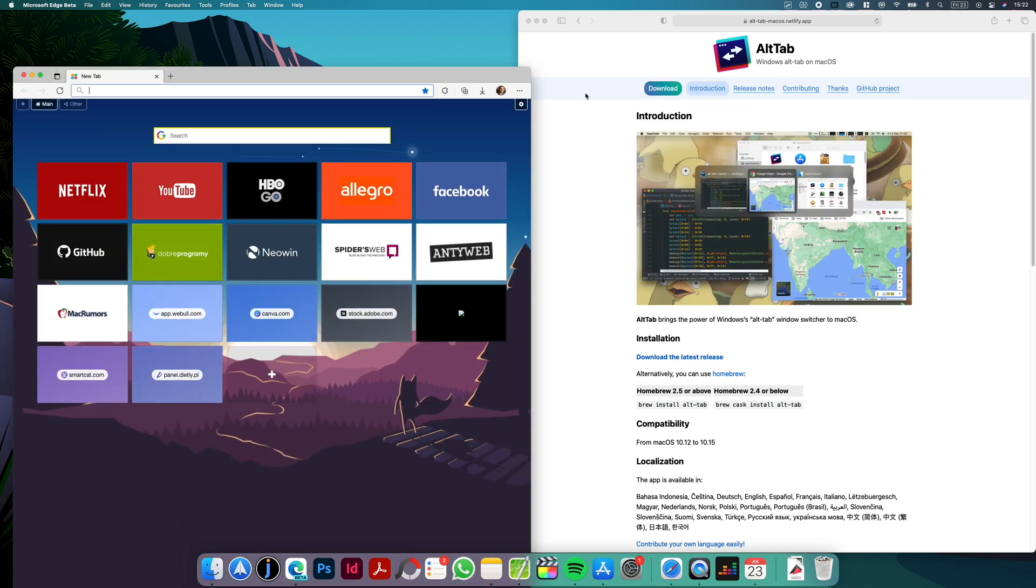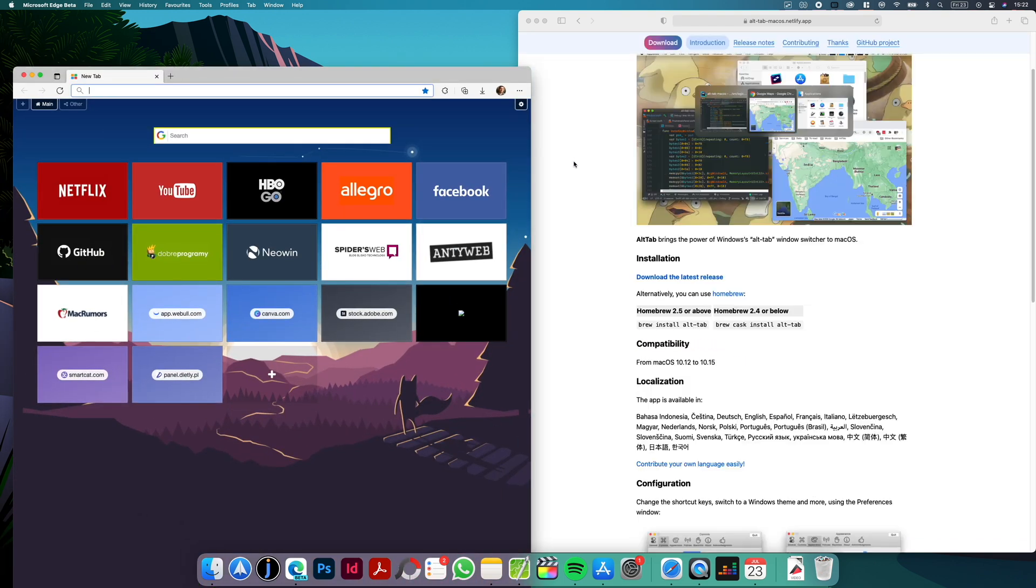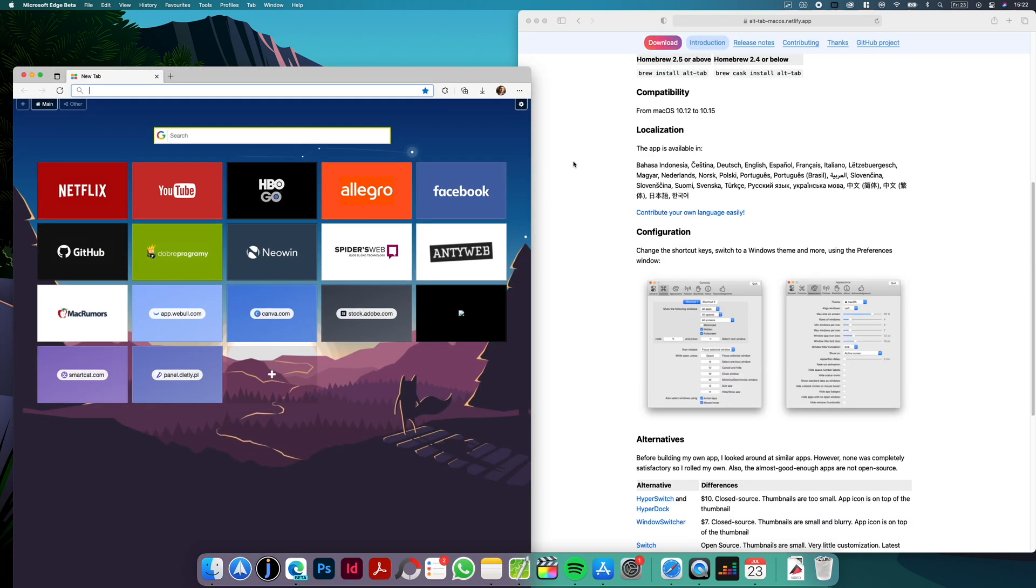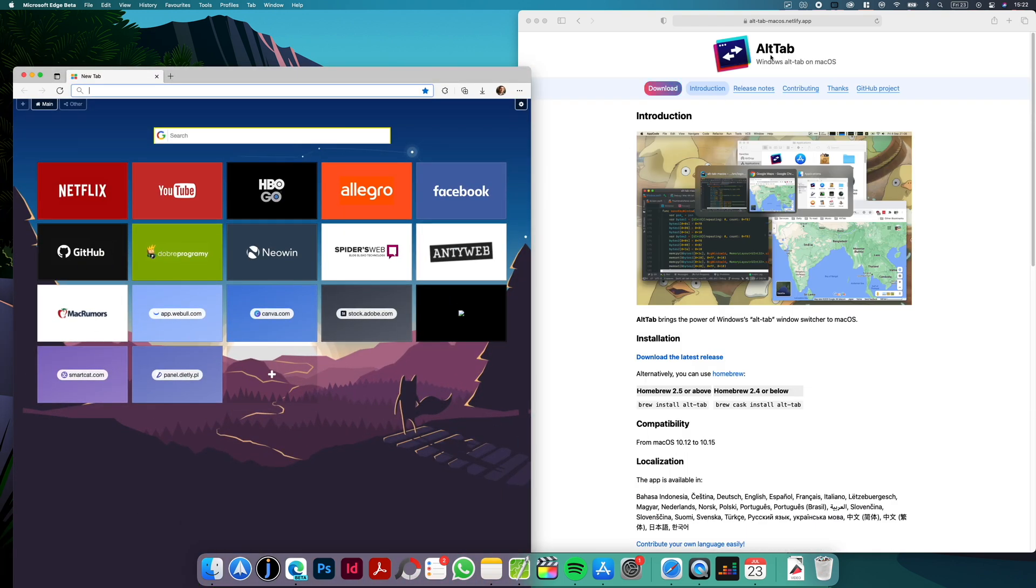The app is free to use and you can download it from the website here and as mentioned before all the links will be available in the description below.